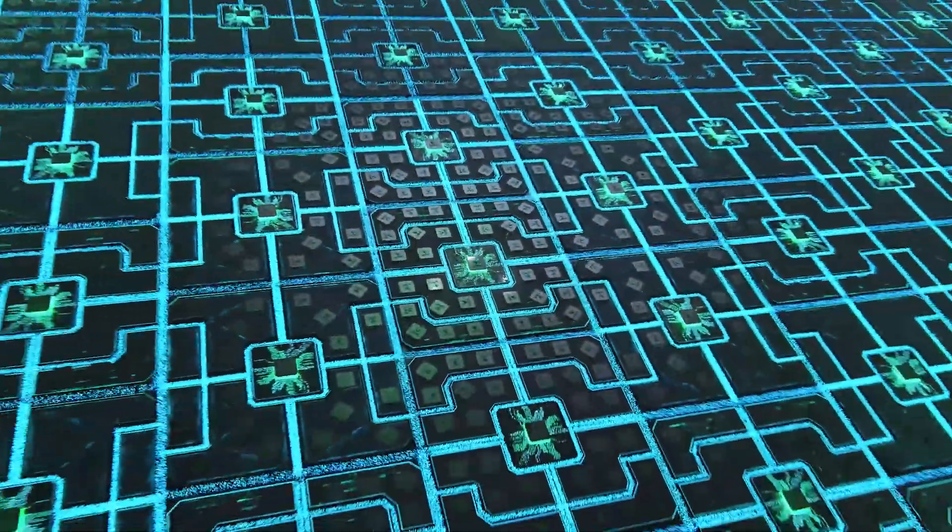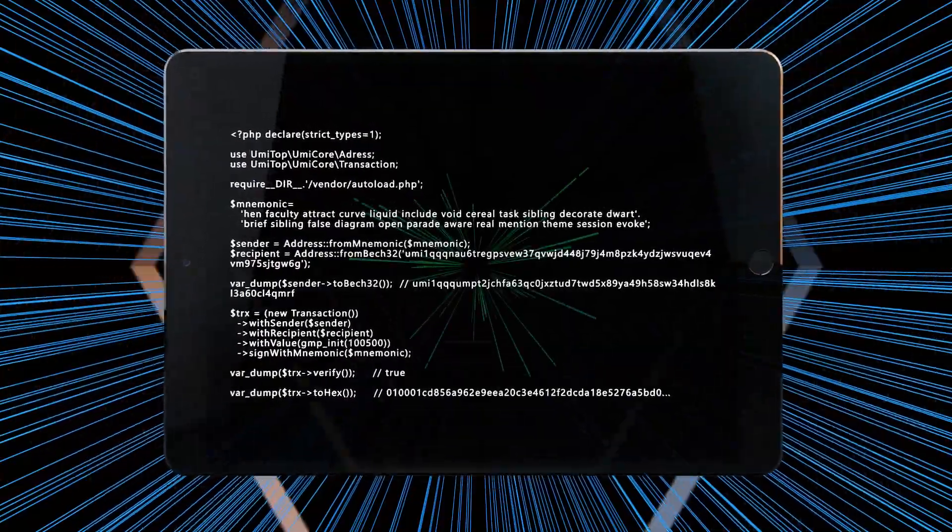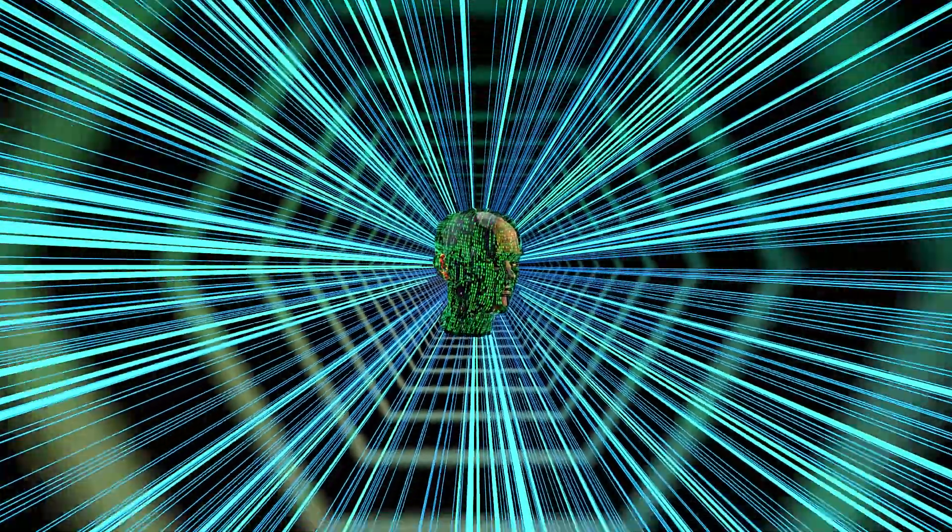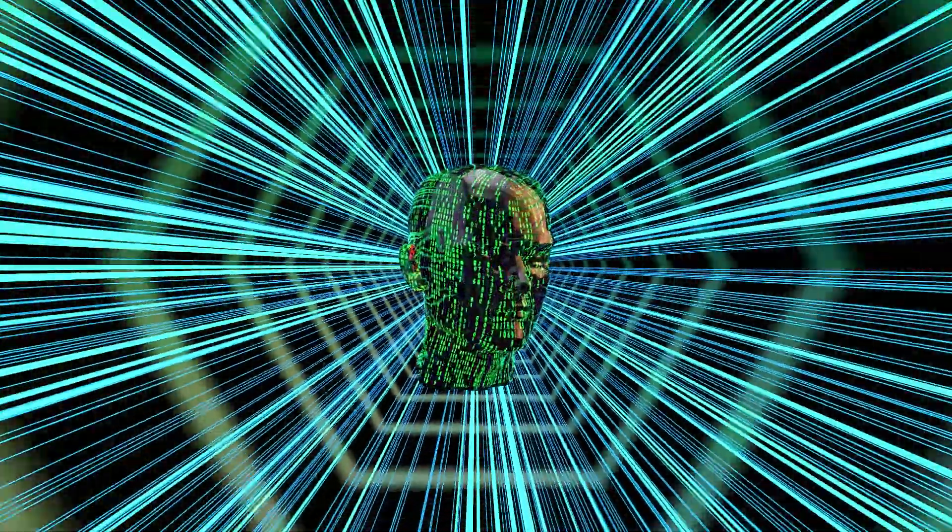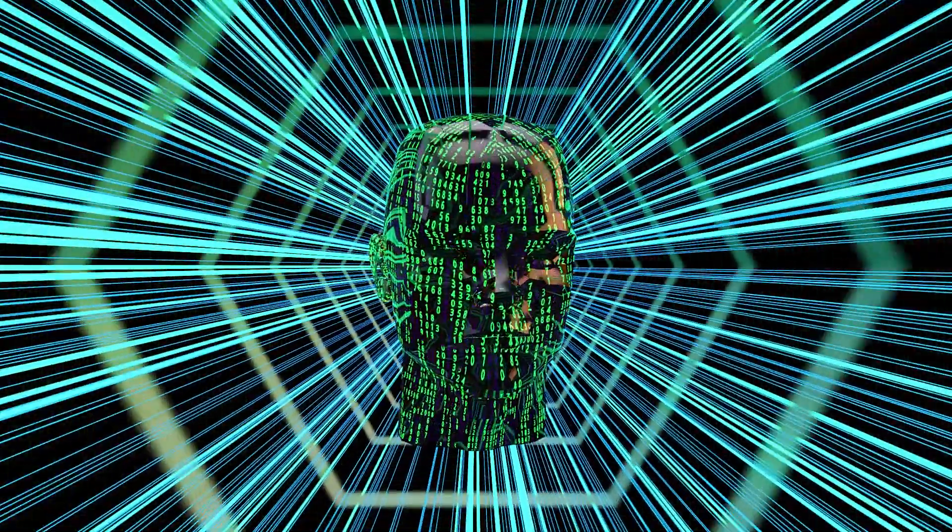Yumi team opens up the source code for the network and the staking smart contract. Like Satoshi Nakamoto, the Yumi team remains anonymous while giving all the tools to the people.